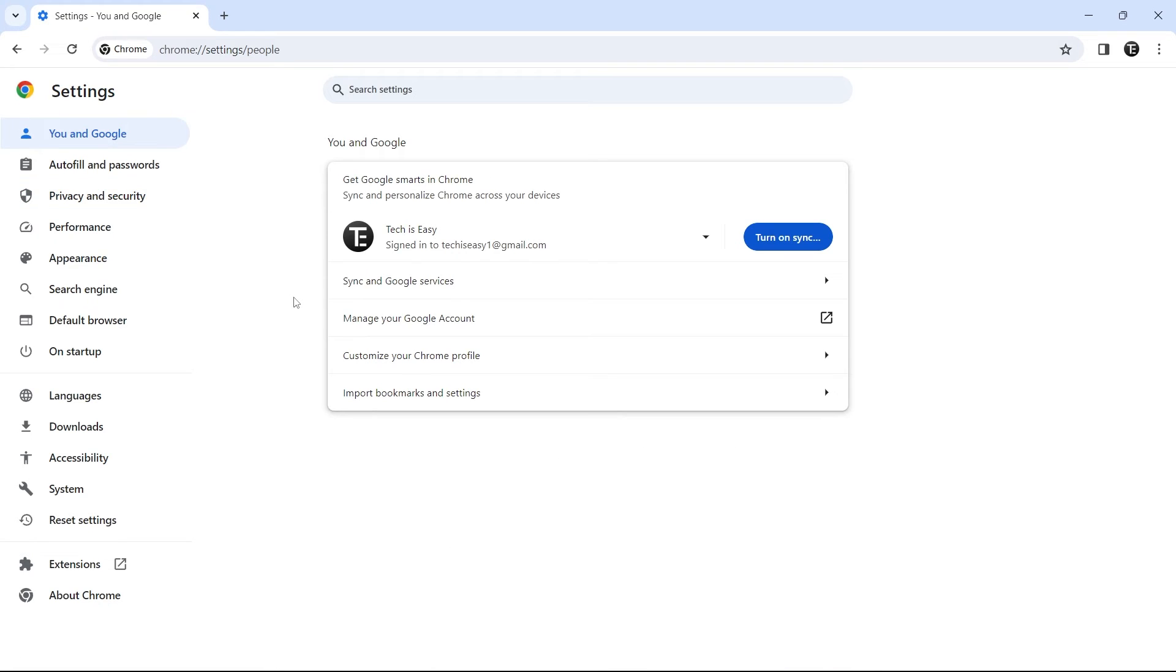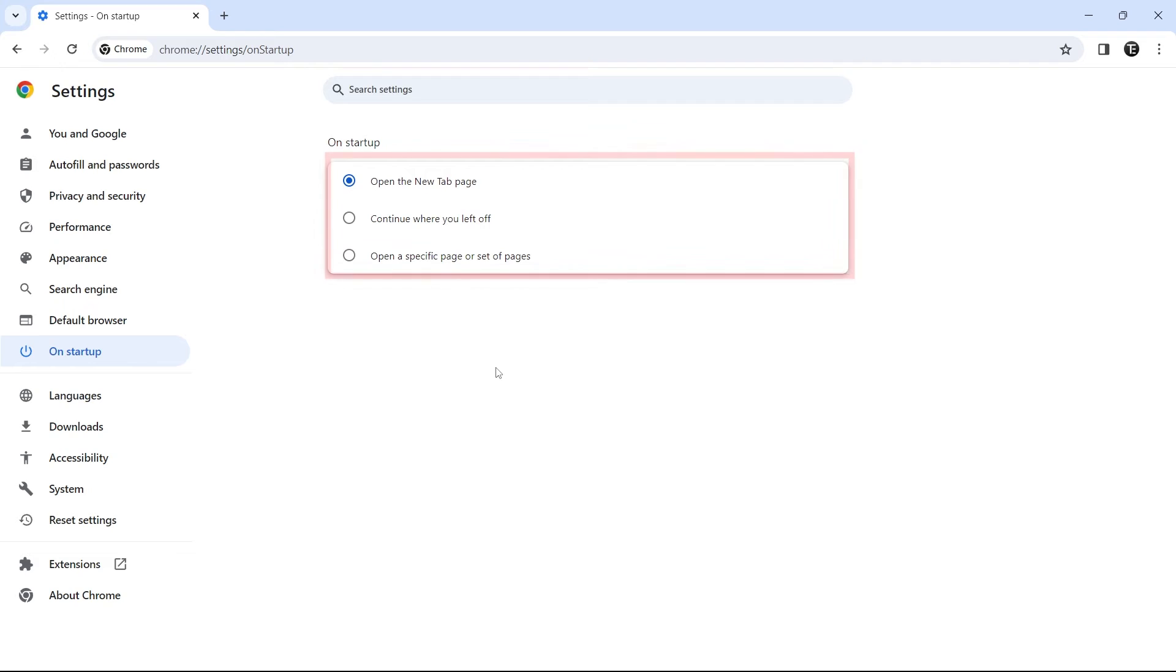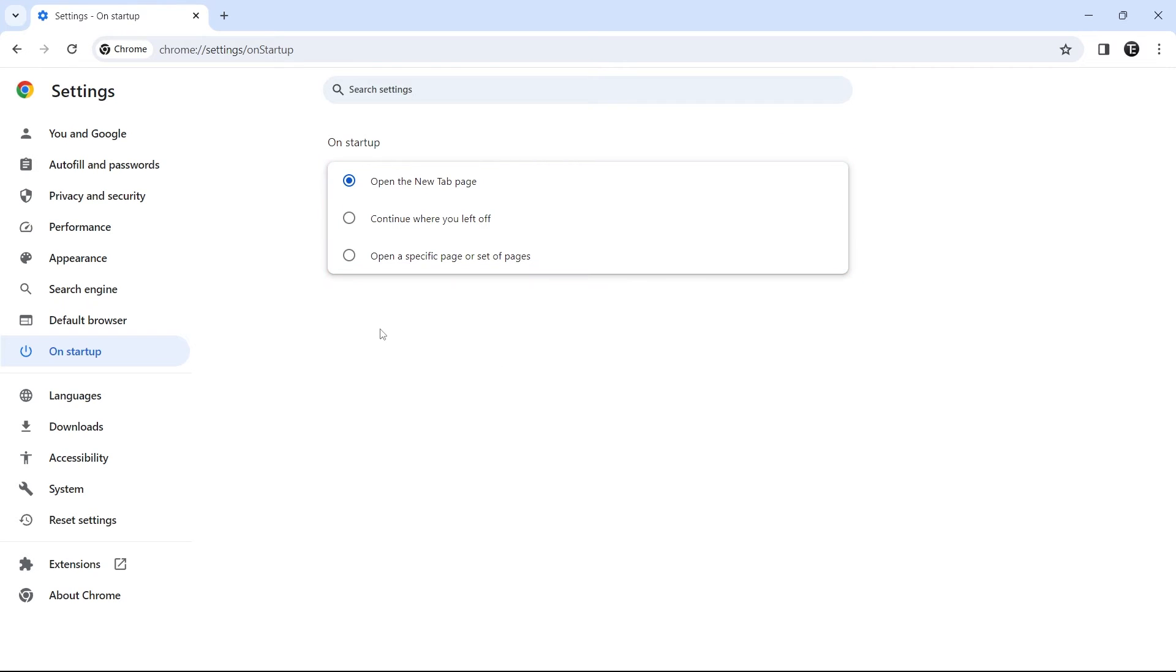Now the next setting is customizing your startup page. So it's really simple. Just click on on startup. And here you have three options, but they can save a lot of your time. So here you can decide what tab opens when you open Chrome. So by default, they'll open a new tab page, but you can decide if you want to continue where you left off, or open a specific website that you want.